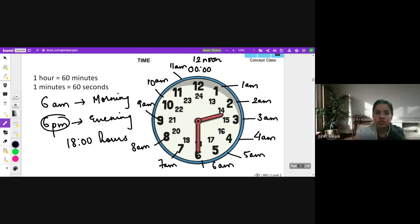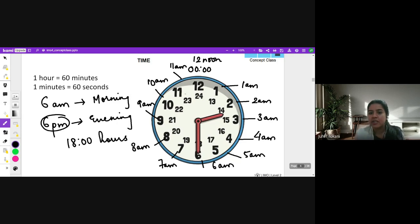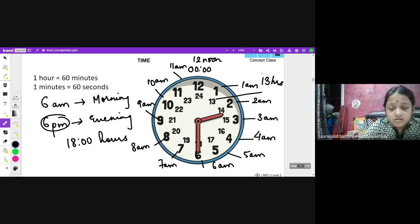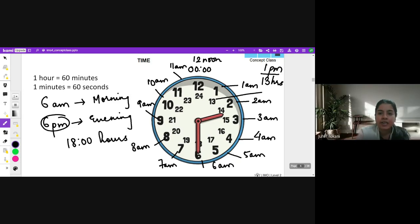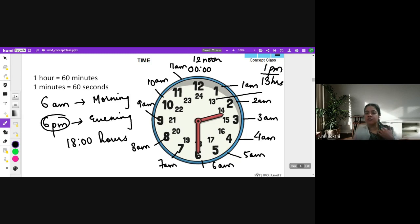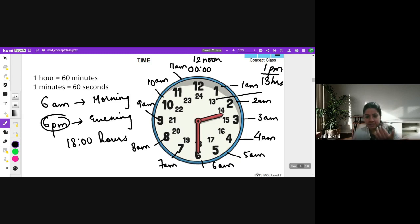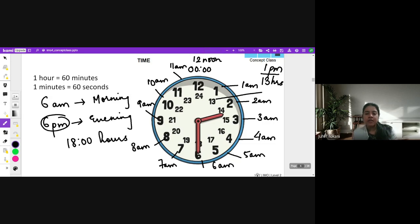So 12 noon - after 12 in a 24-hour clock comes 13 hours, or this can also be called as 1 PM. Then 2 PM will be called as 14 hours, 15 hours, 16, 17. So can you tell me in a 24-hour clock what should be the time right now?